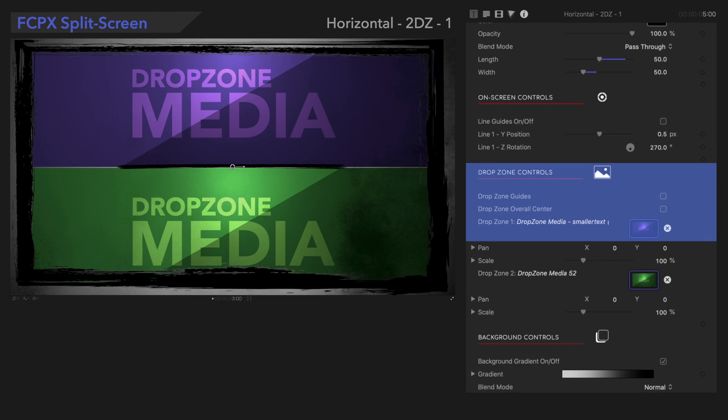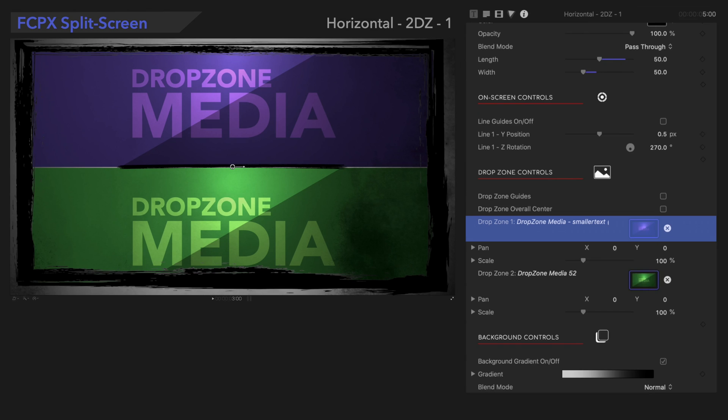Under Drop Zone Controls, you can insert any media of your choice. If you're not sure how to do this, check out the link below for more on how to use our drop zone controls.